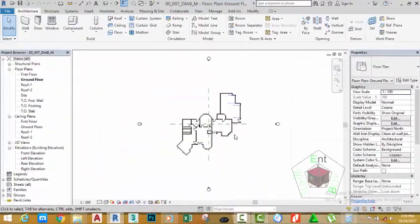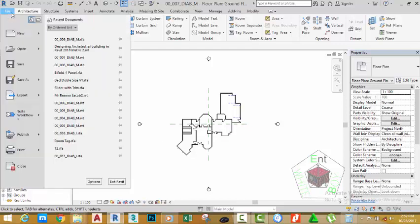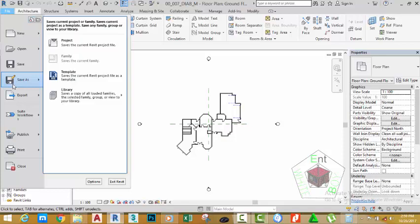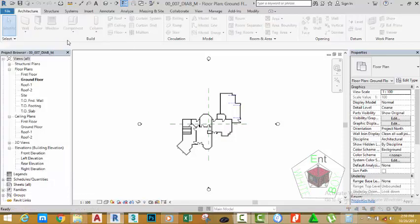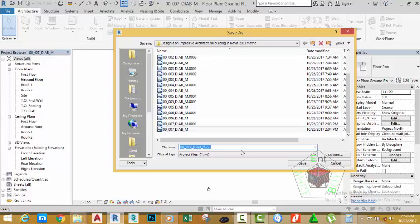If you have been following along, go and open the file 00_007_DIAB_M. You can also download this file from the website. Click the file tab and hover the mouse cursor to save as. Select project. This will bring up the save project as dialog box. Rename this file to 00_010_DIAB_M and click save.